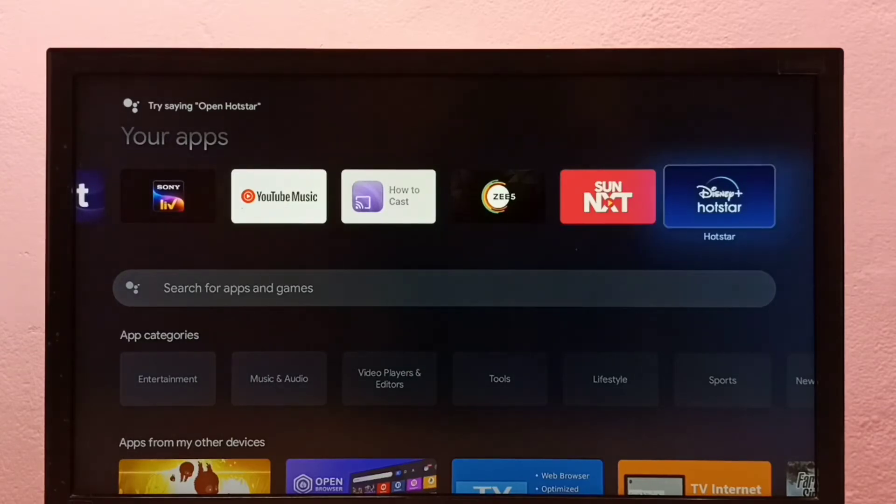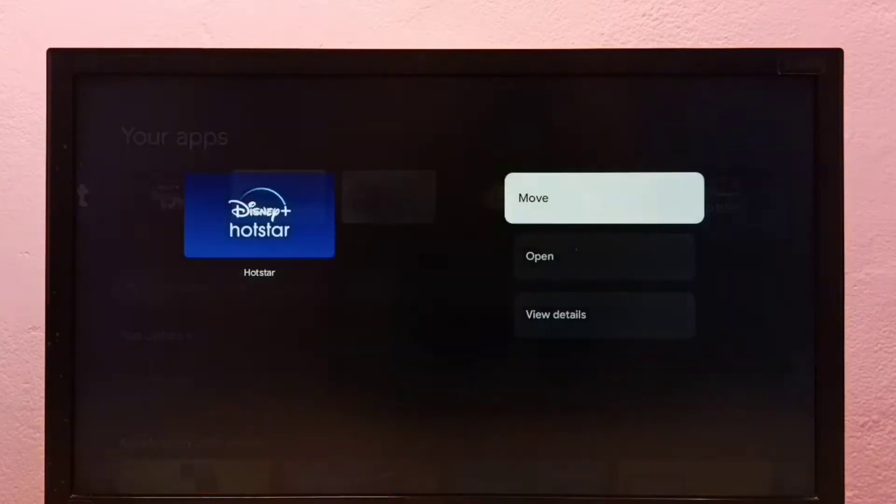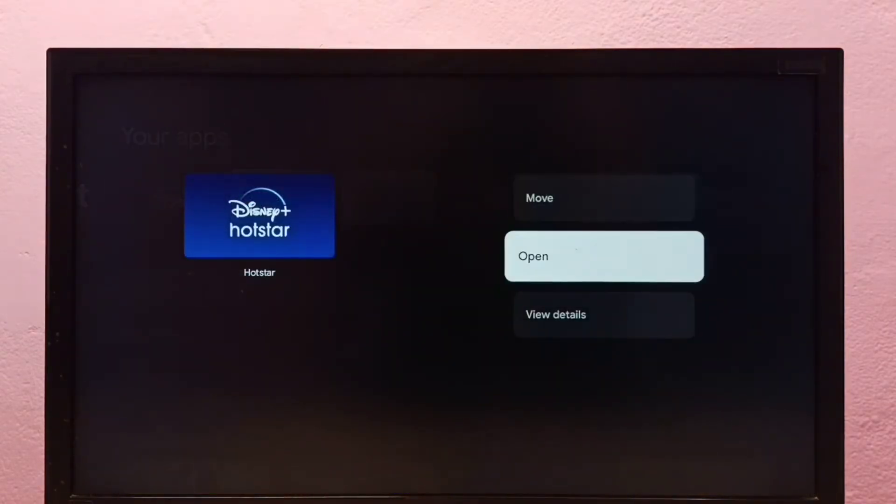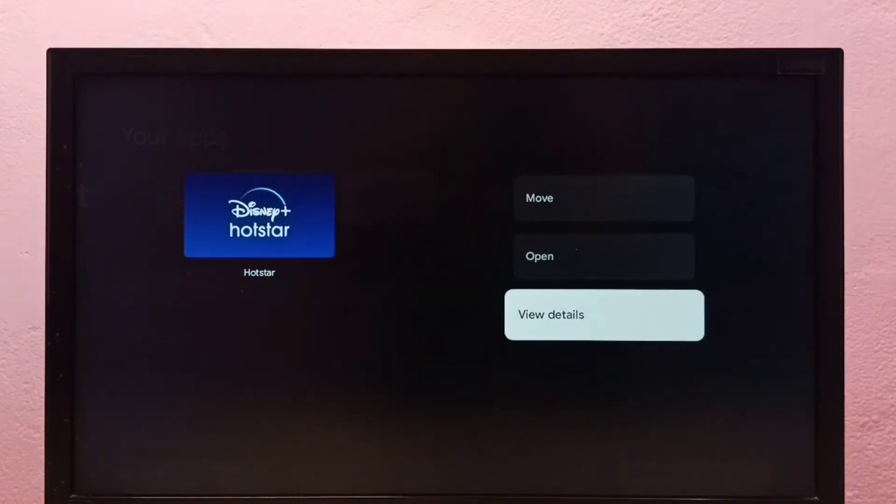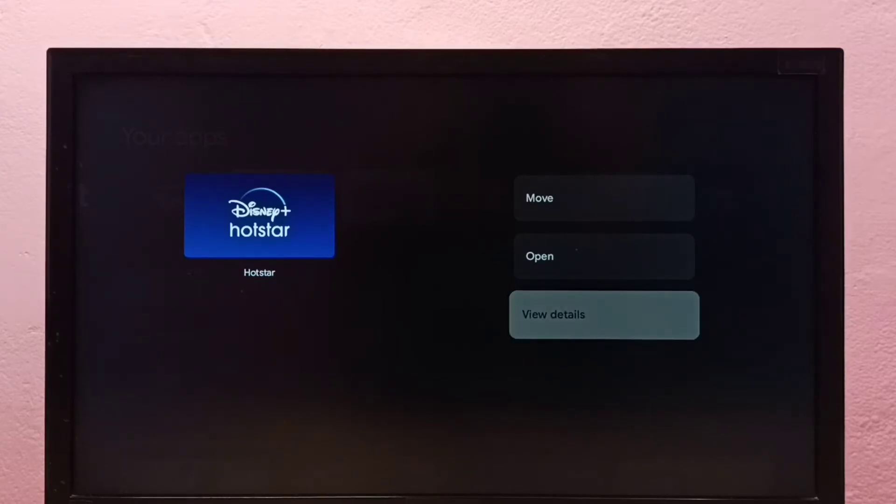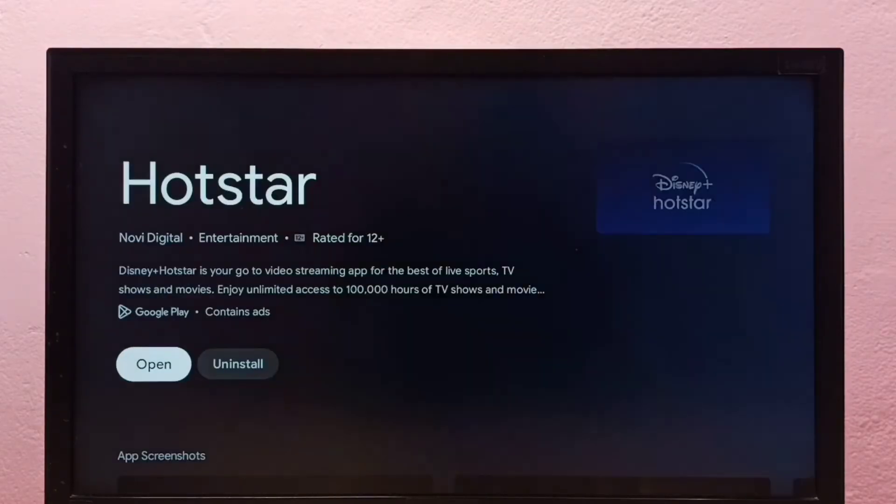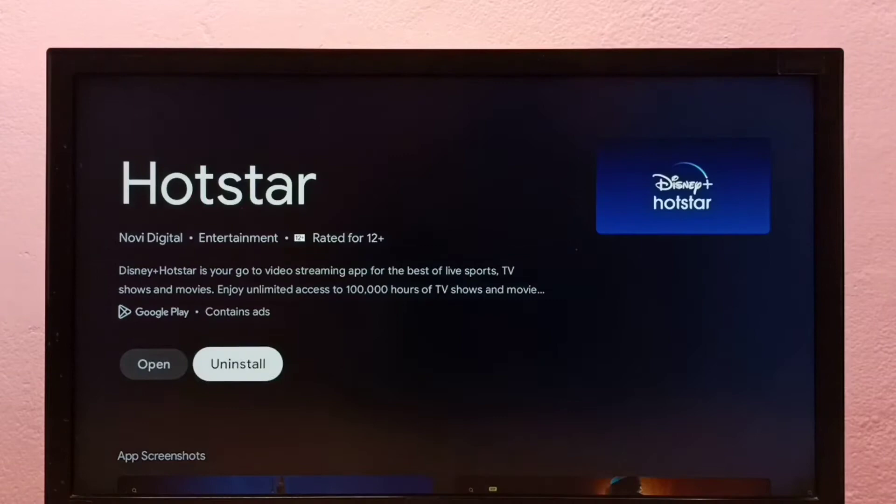Then press and hold the select or OK button on the remote, then select view details, then select uninstall. This is method one.